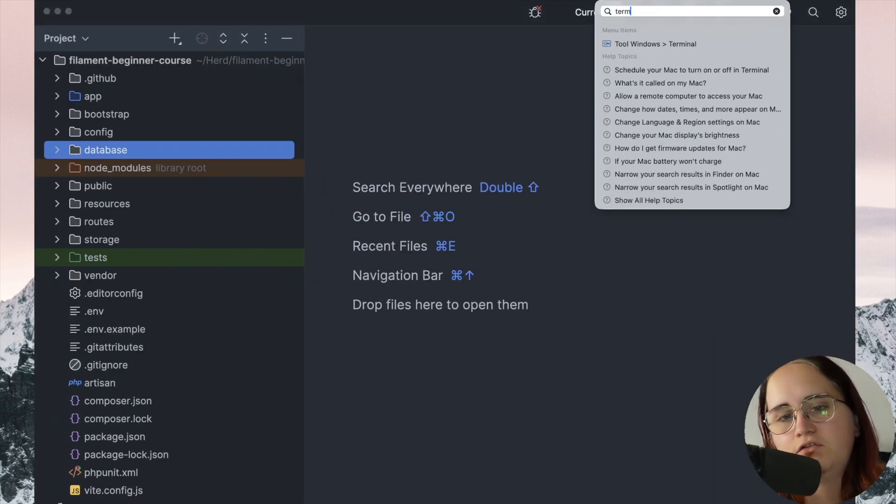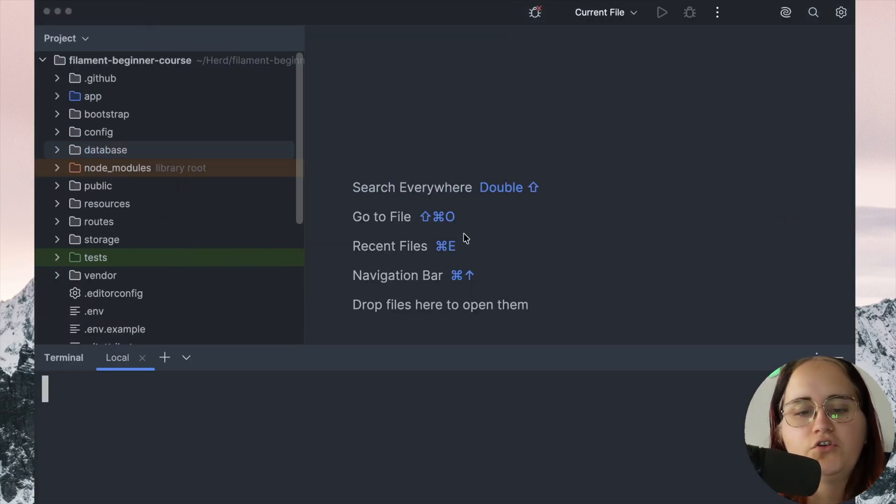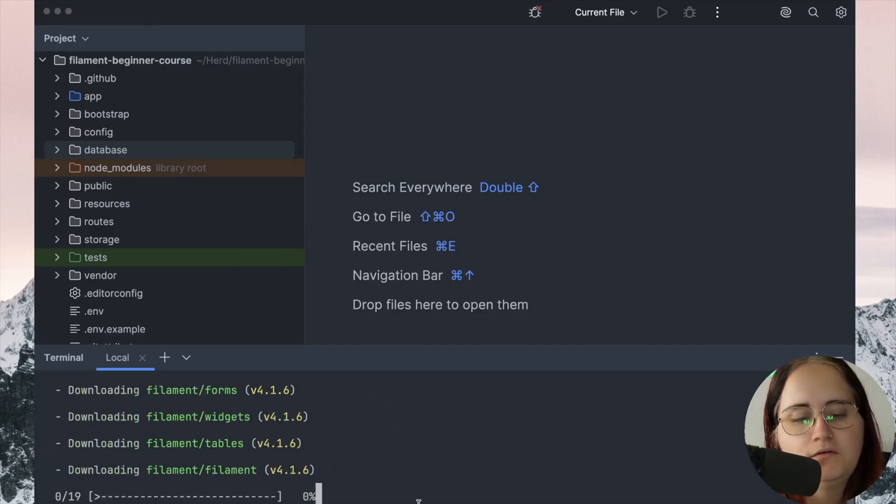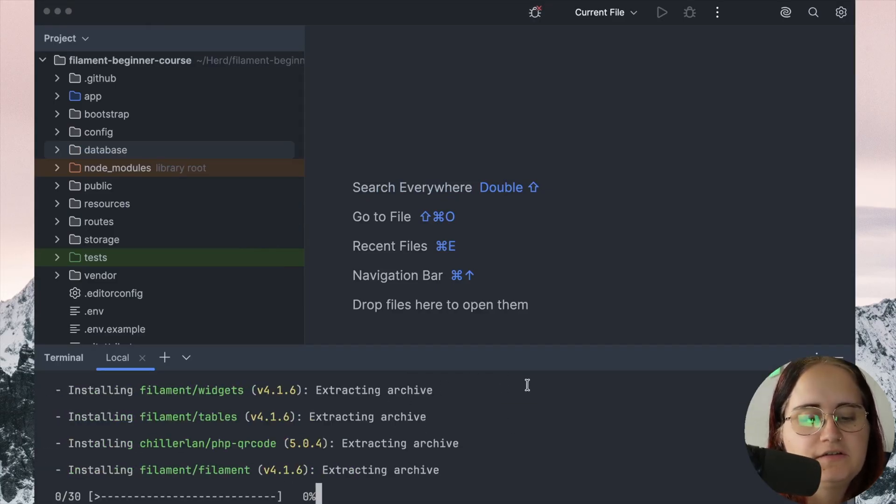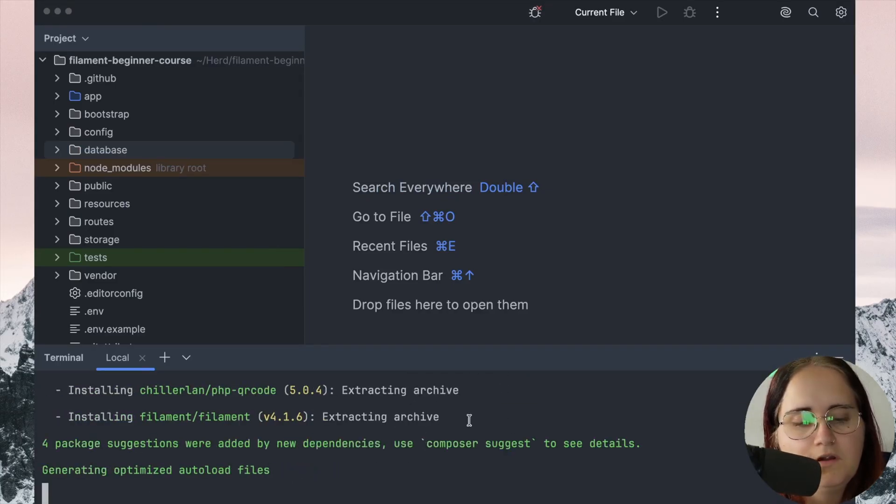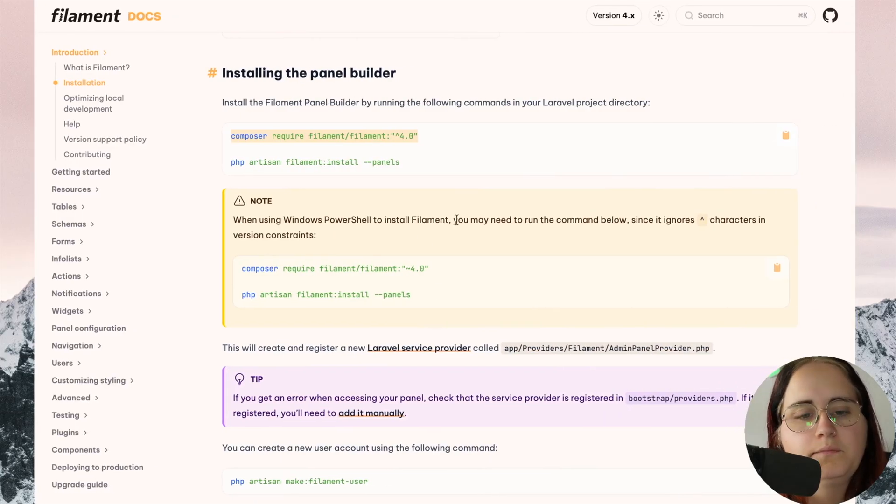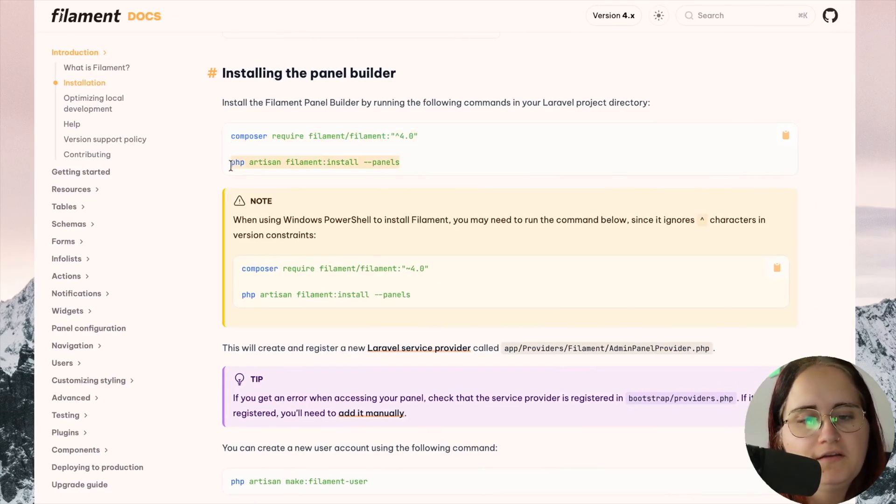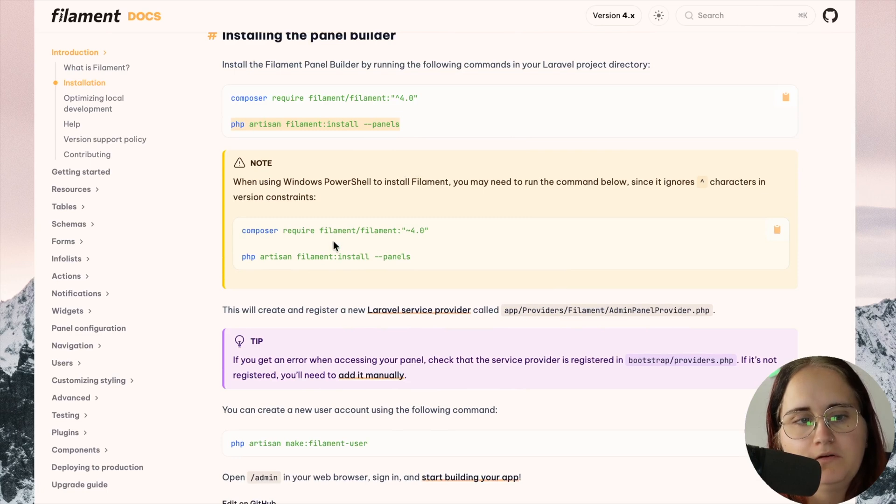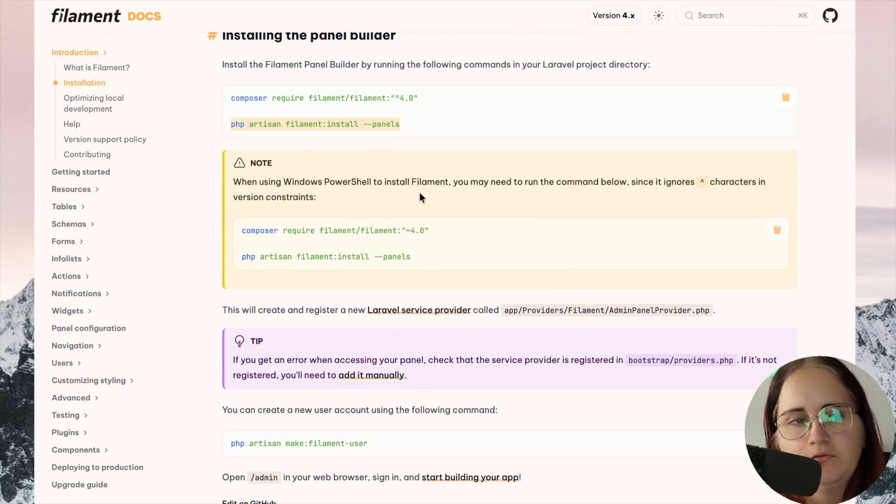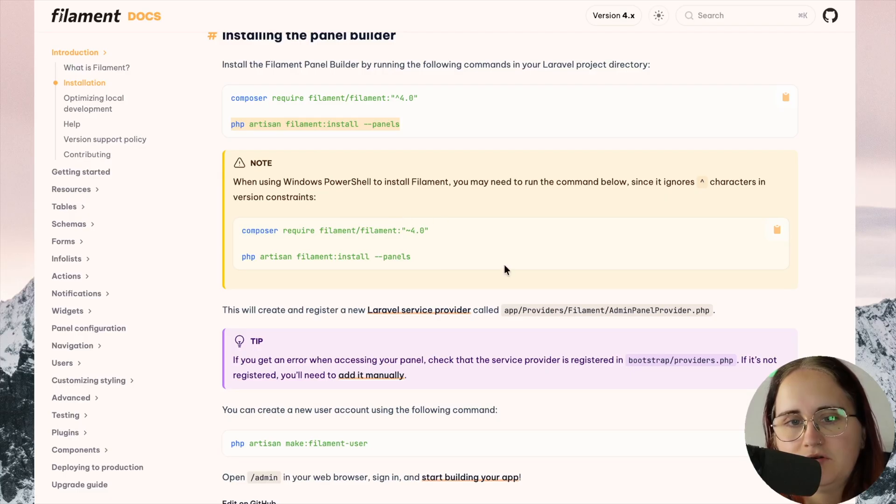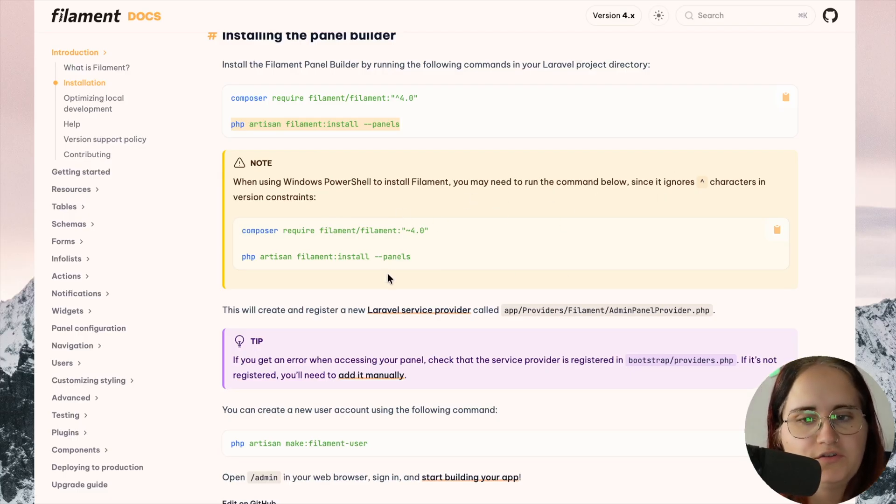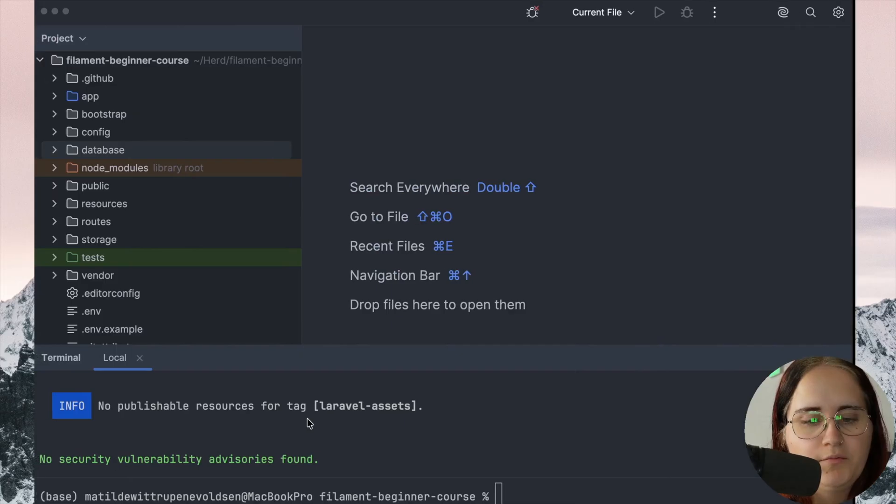We're going to install this version of Filament. Now, in itself, this won't do anything because we need to have a panel. If you're a Windows user, just make sure if you use PowerShell, you may need to use the command below to ensure that it works properly.